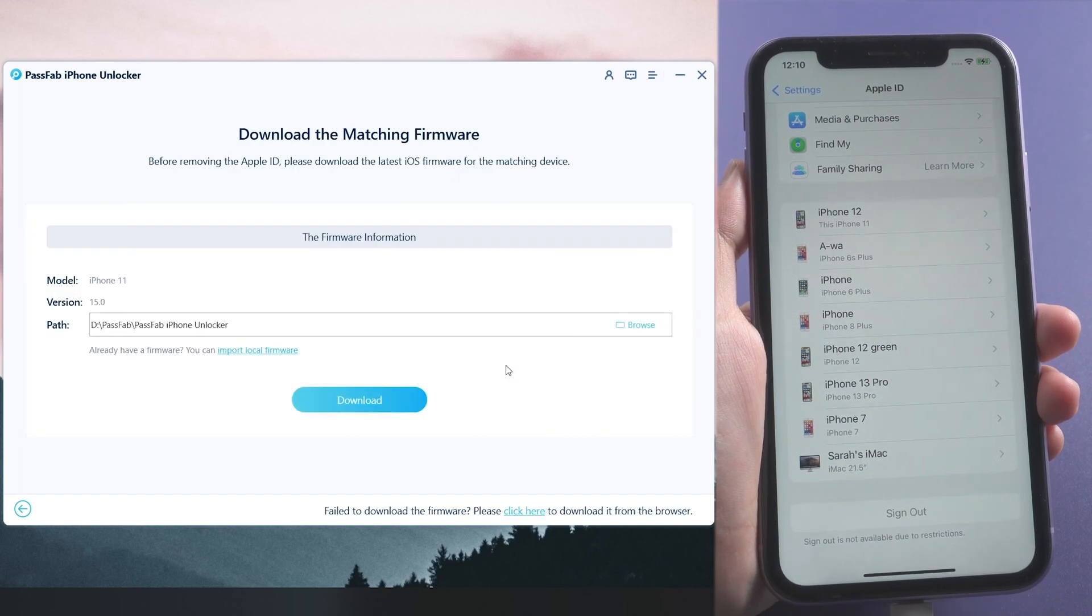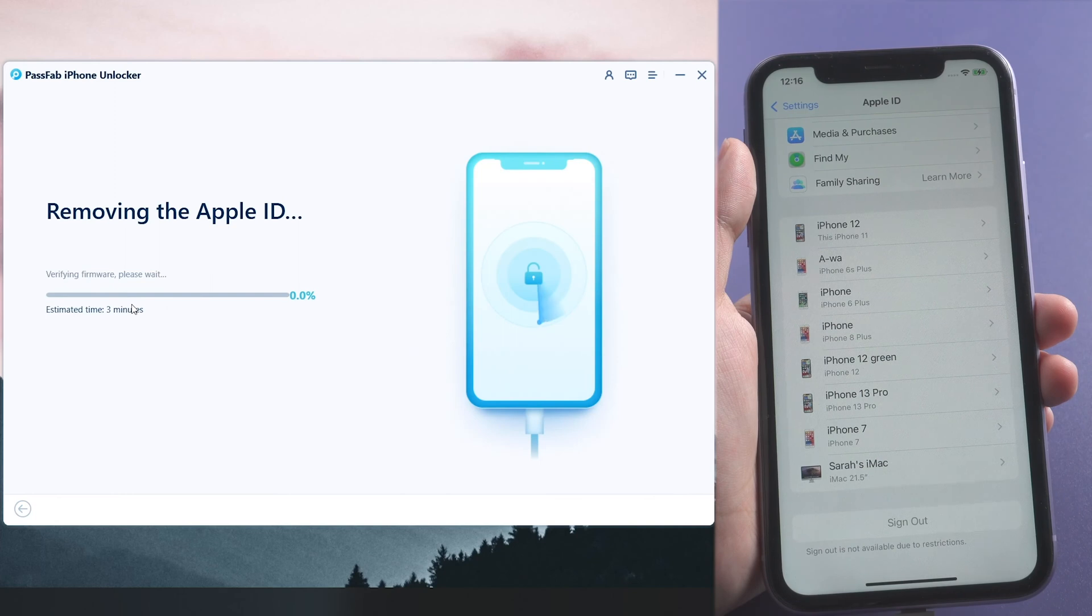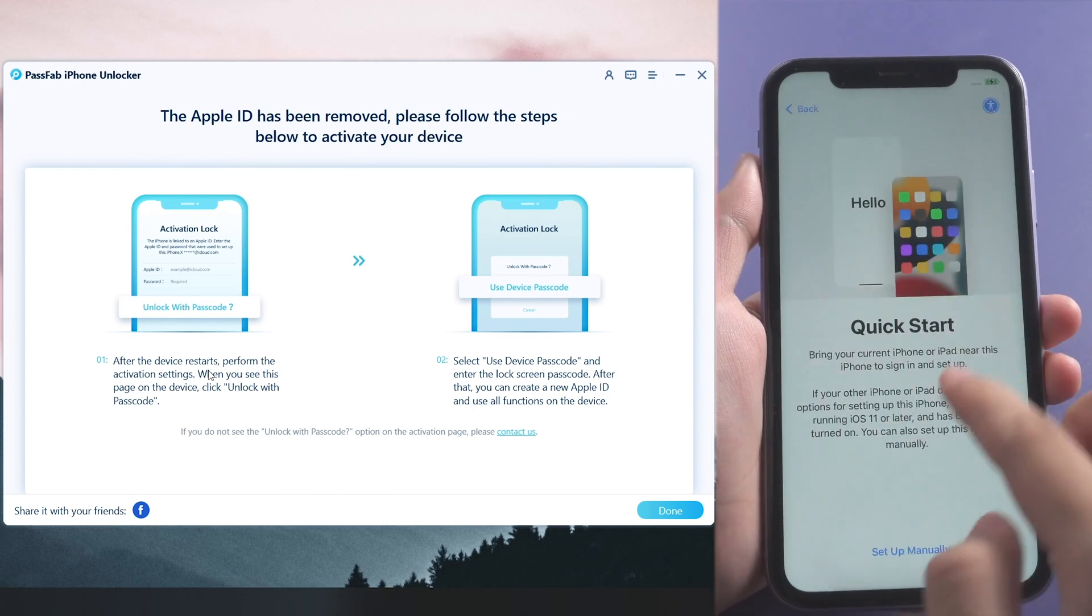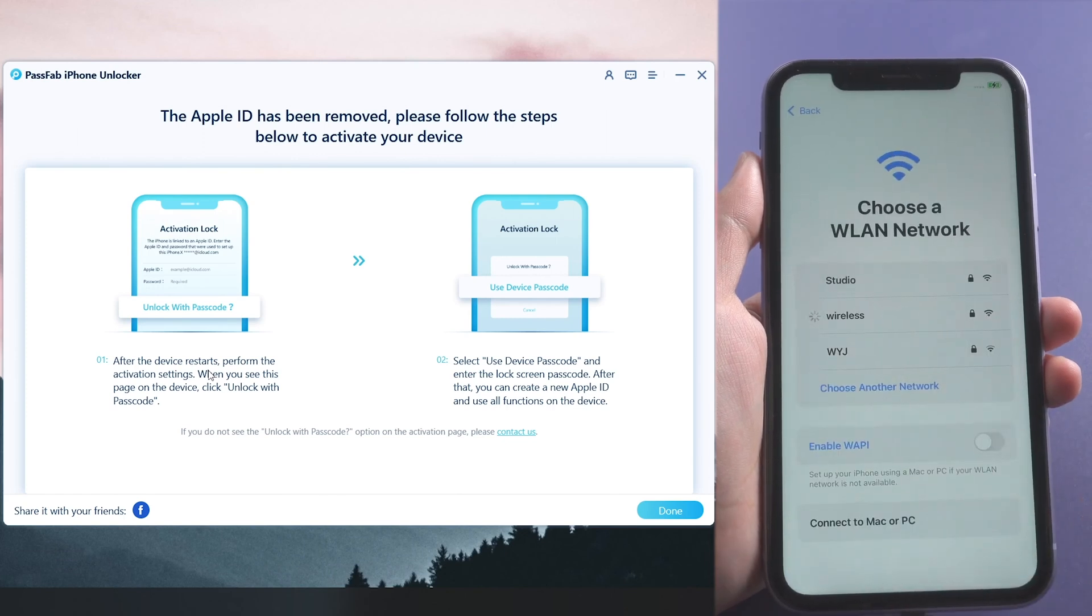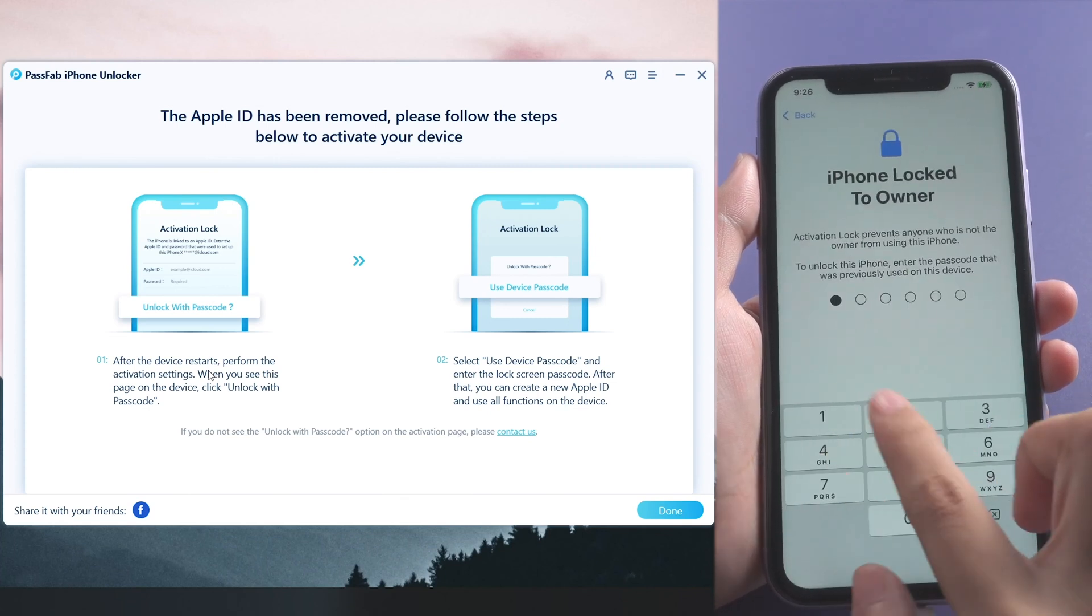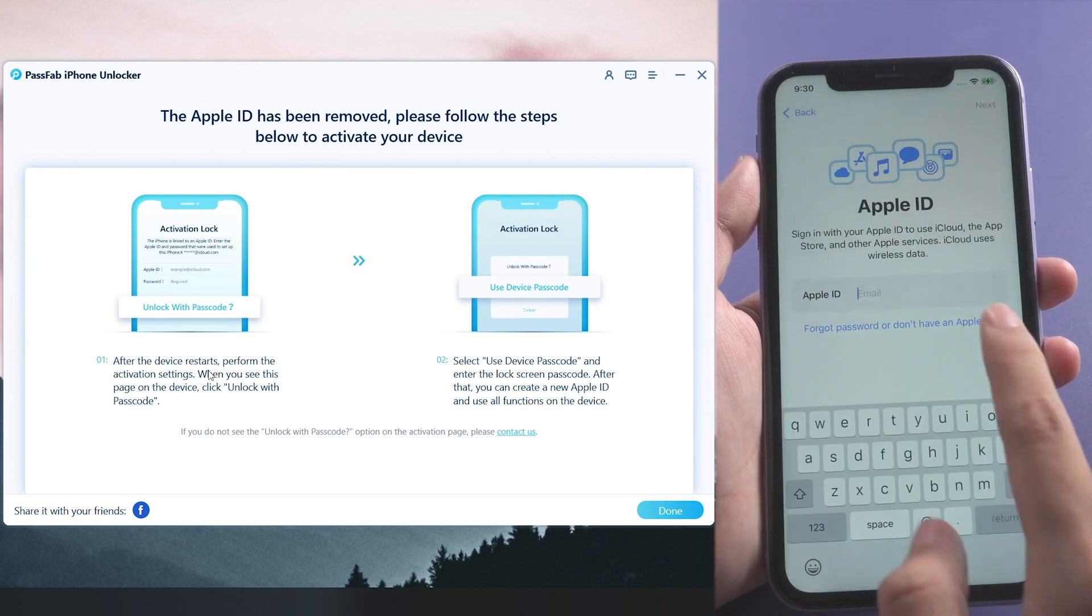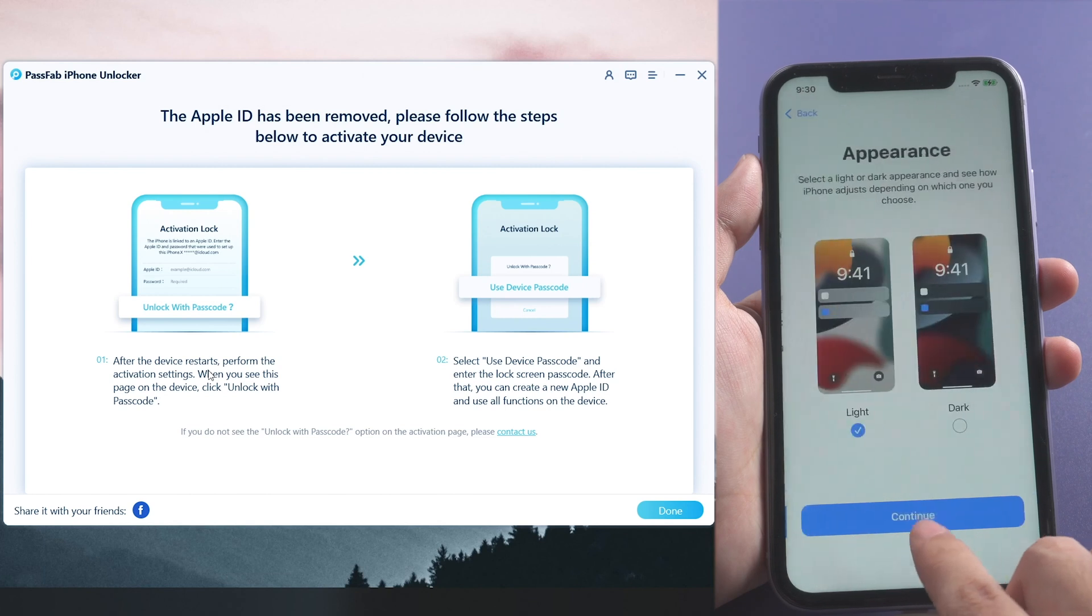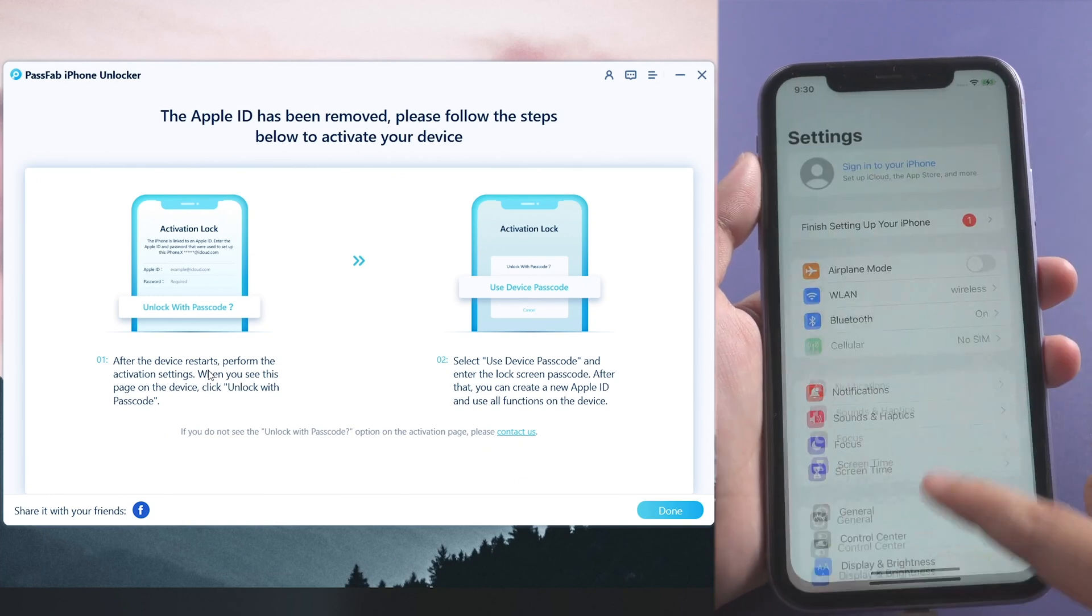Then download the firmware. Click Start Remove. After a few moments, you can unlock iPhone with device passcode. Apple ID has been removed successfully.